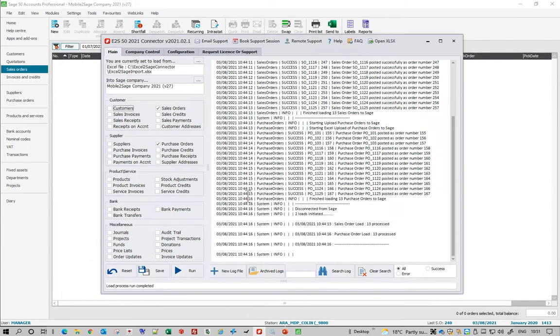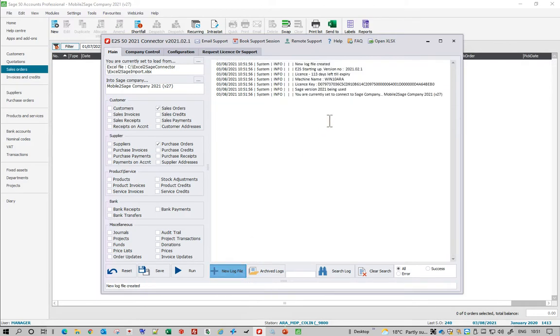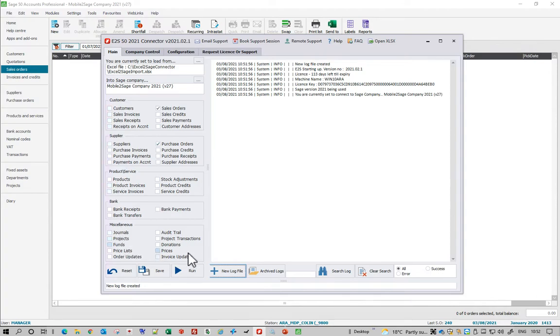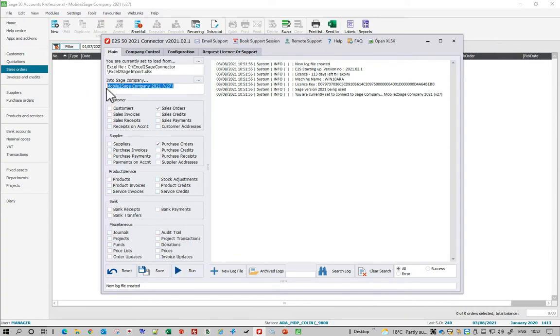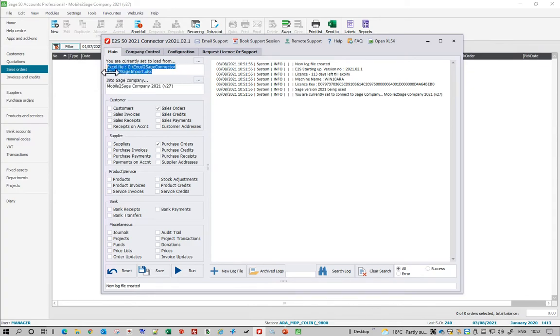So I'll go into the application, I'll just create a new log file which will tell me what's going on. I've just ticked the sales orders and purchase orders but these are all the imports that can be imported. It's going to go into the mobile to Sage test company and that's the Excel spreadsheet that's going to bring in. So let's run it.